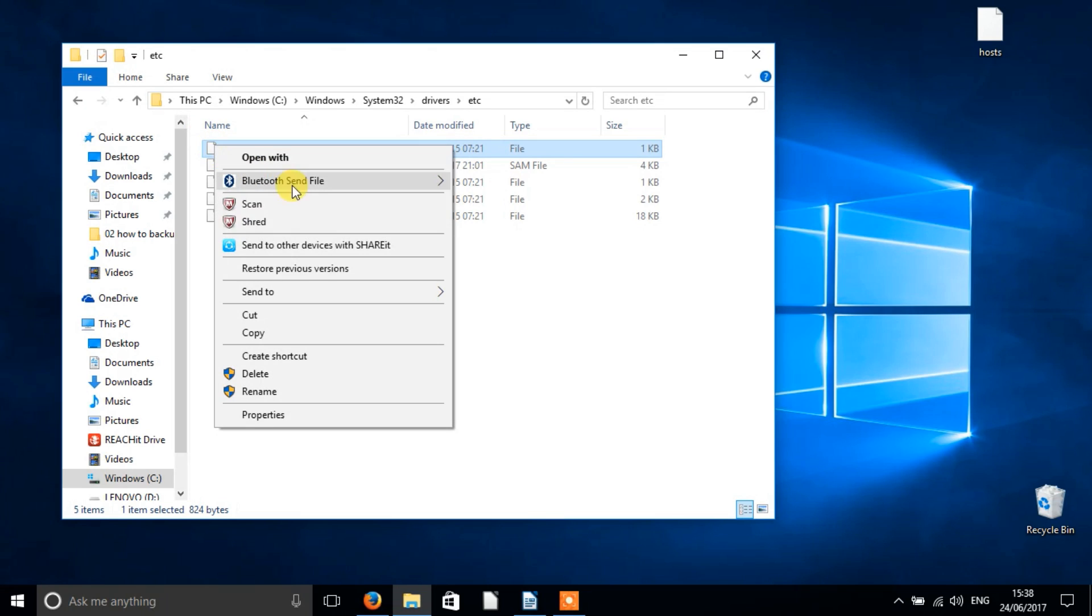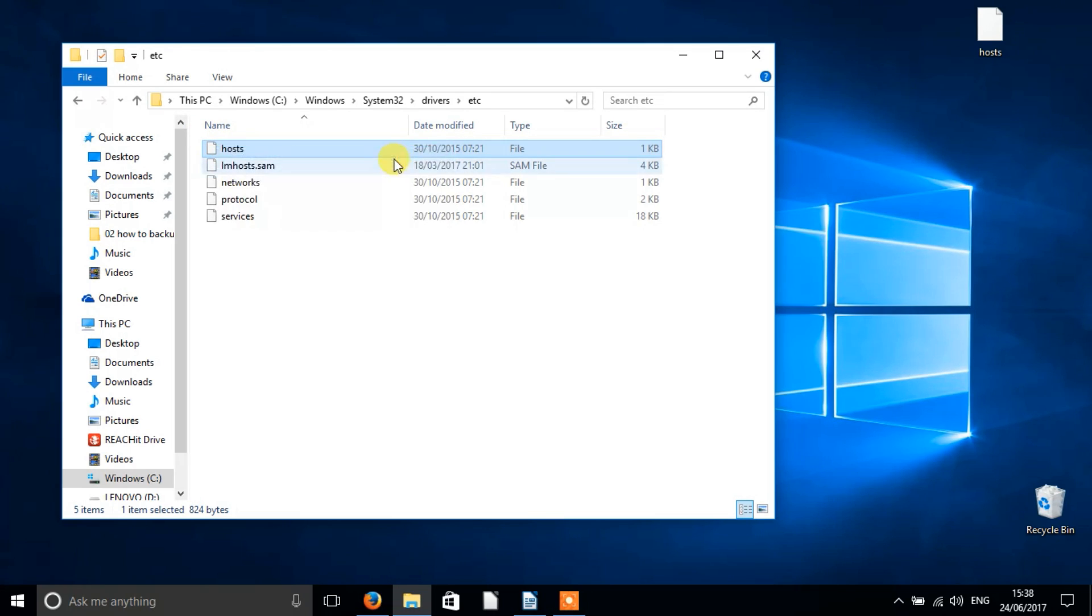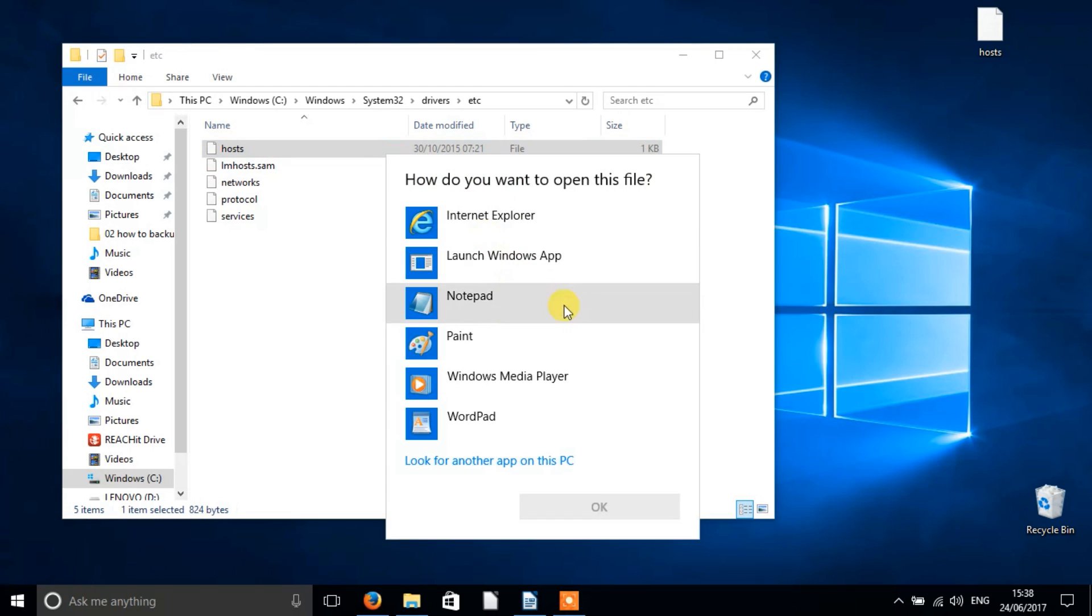Once you've done that, back in the etc folder, right-click the file called hosts, click open with, and then select notepad.